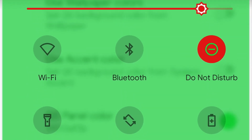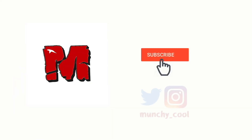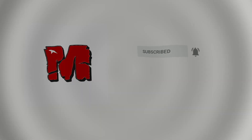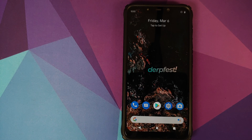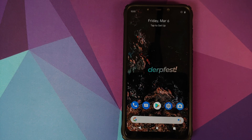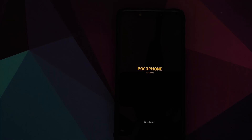Hey peeps, what's up — Manchi here, back with another video. In this video we're going to talk about the top 5 features of DerpFest OS based on Android 10. In case you're looking for a full rundown of all the features, I have a separate video for that linked in the description. These features are in no specific order or ranking — they're just numbered randomly.